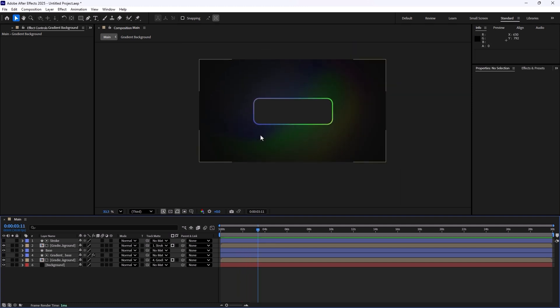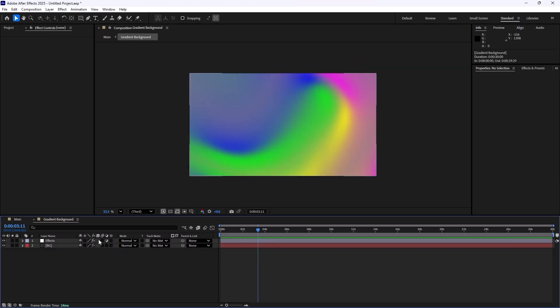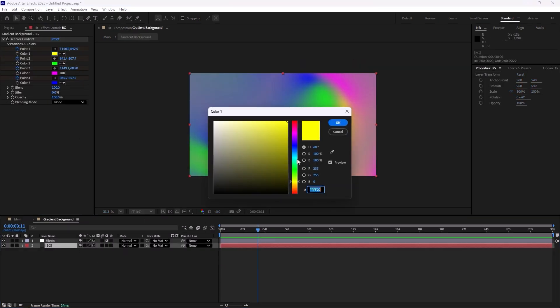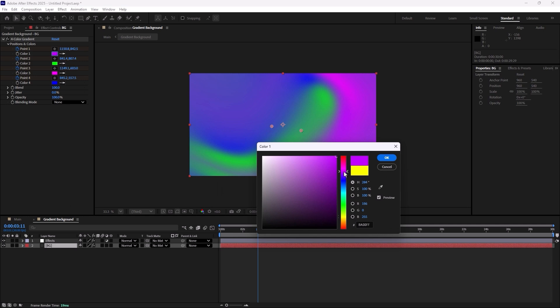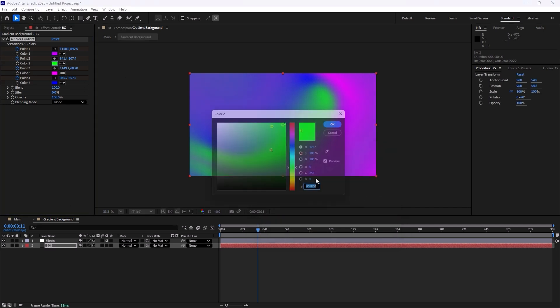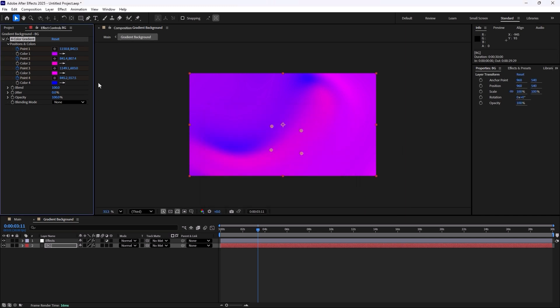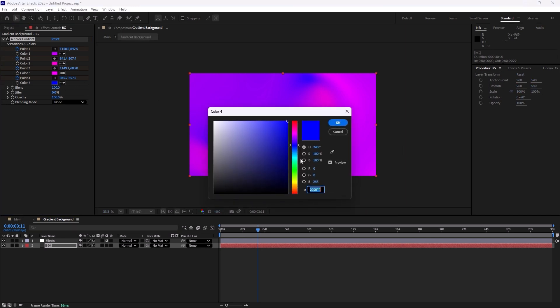Now you can obviously go towards the gradient background and you can change the colors however you like. So let's just quickly change these colors.